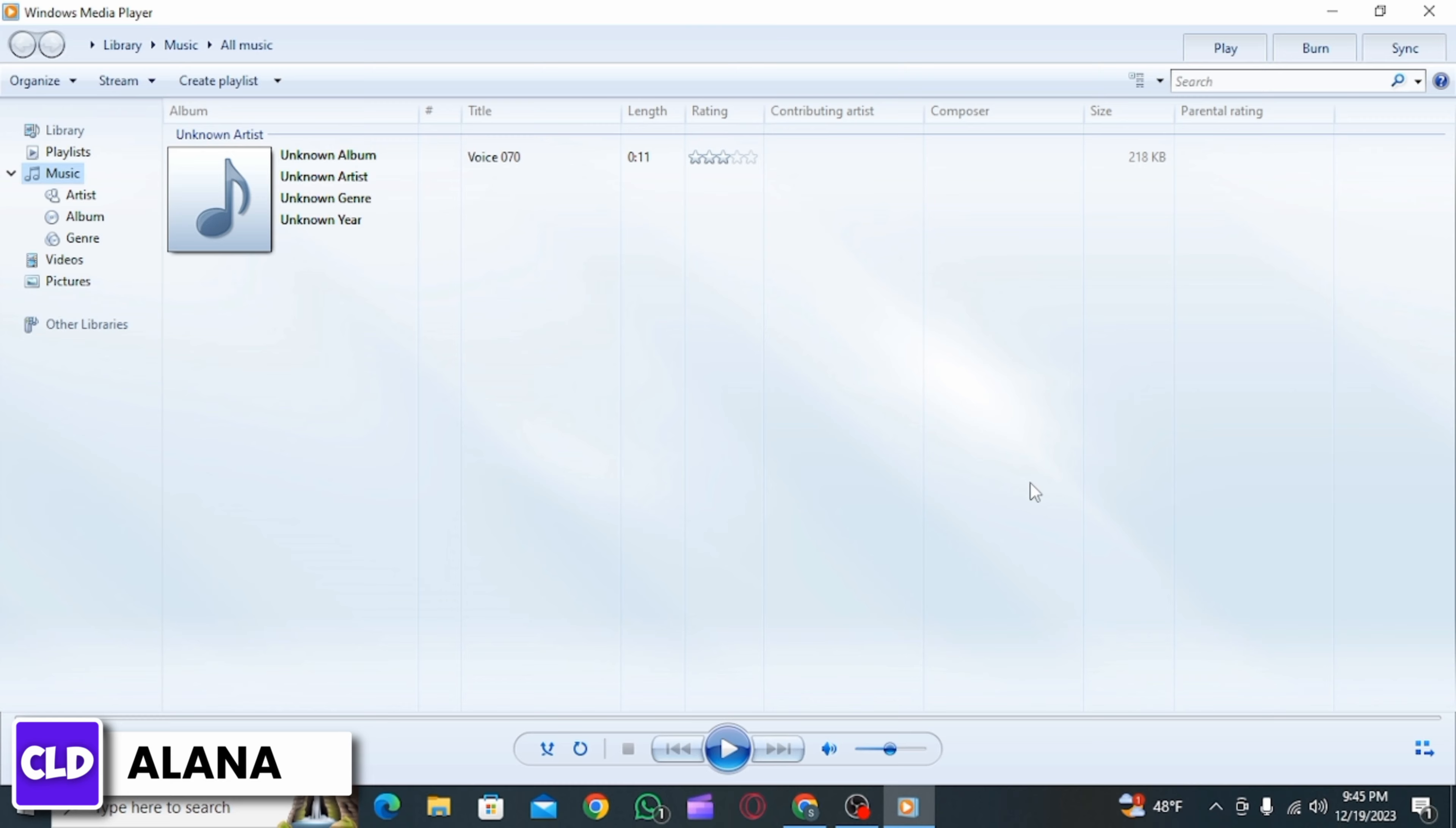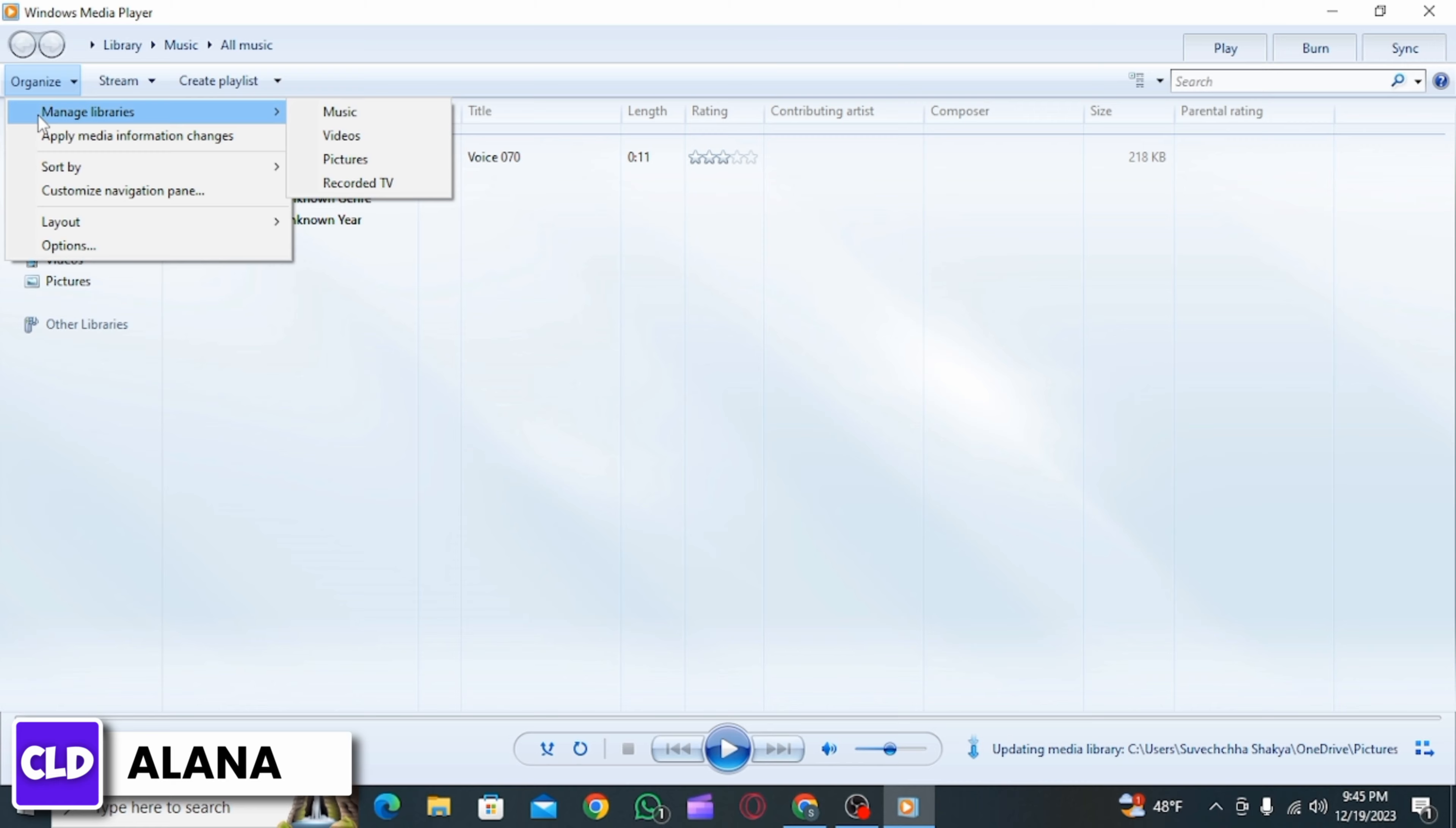Once it has been opened, you want to click on the Organize button here, then click on Manage Libraries.